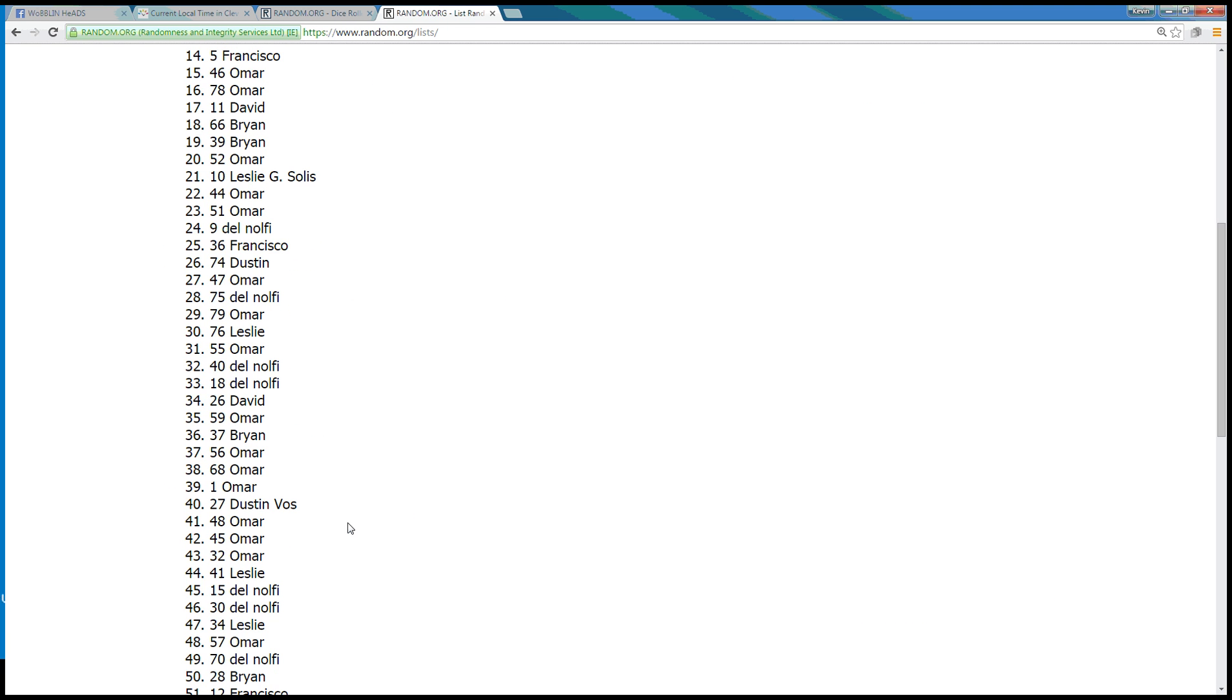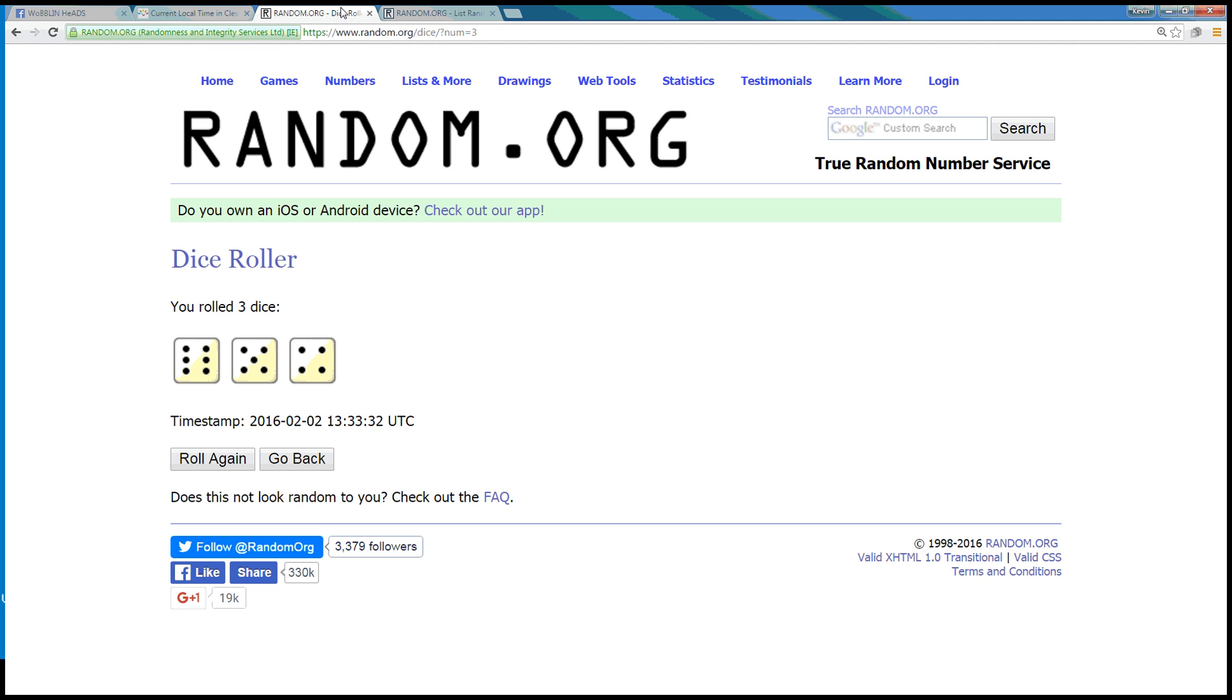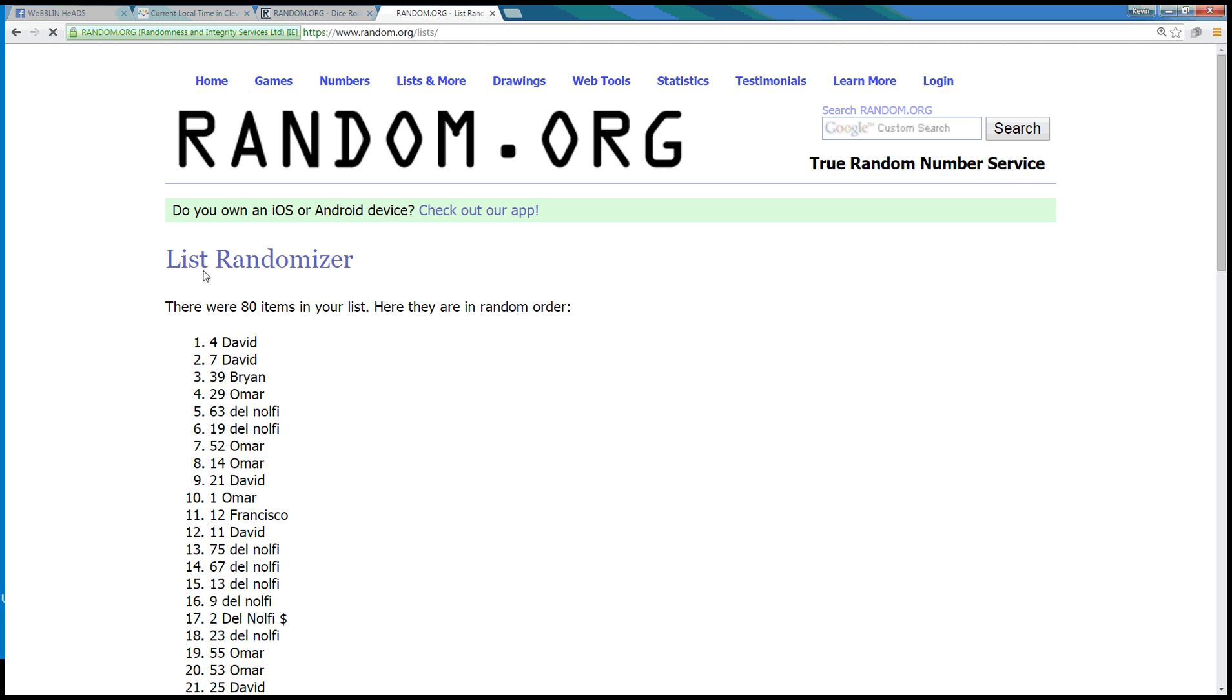Alright, that's 14 times. Dice roll is a 15. Next click's a winner. 15. Spot number 4, David.